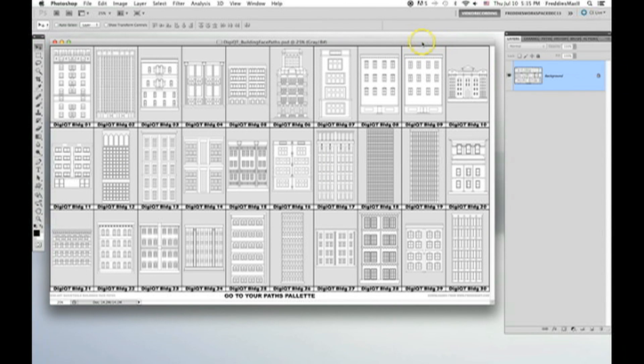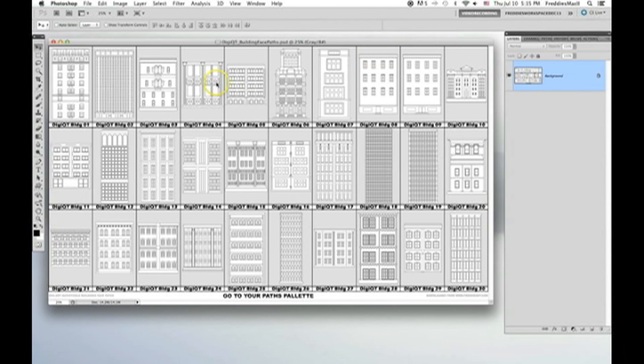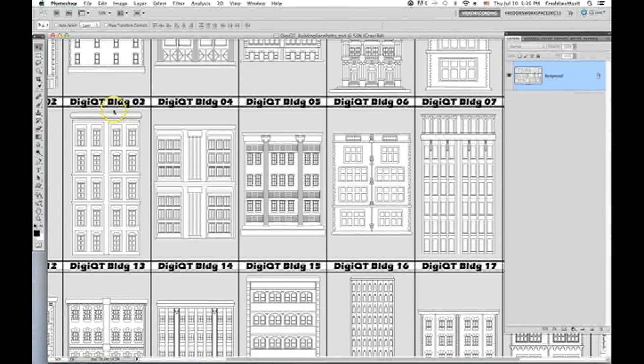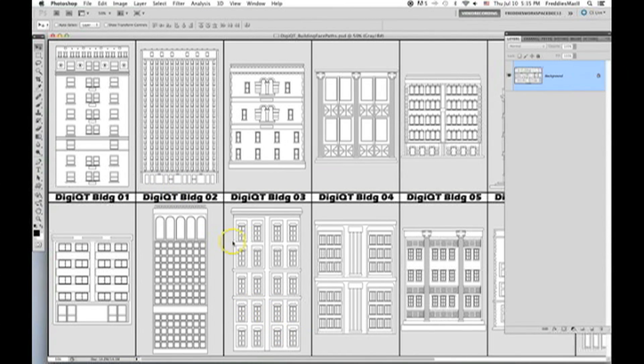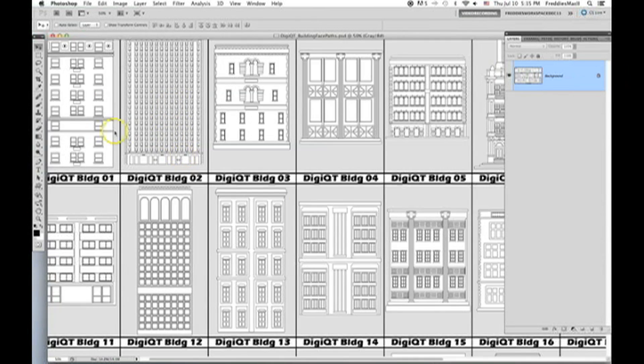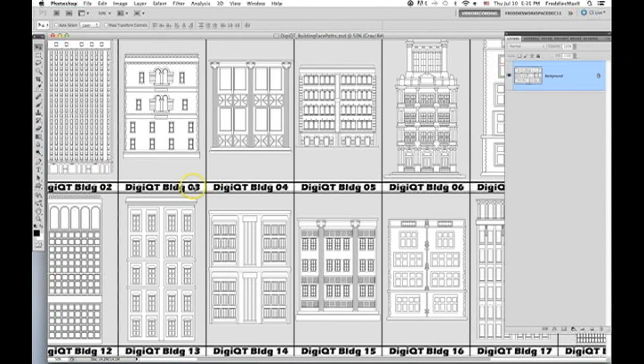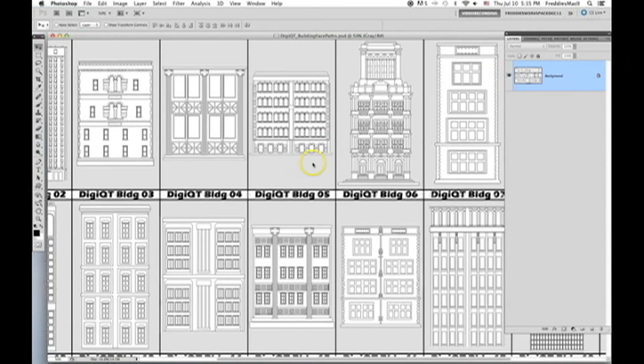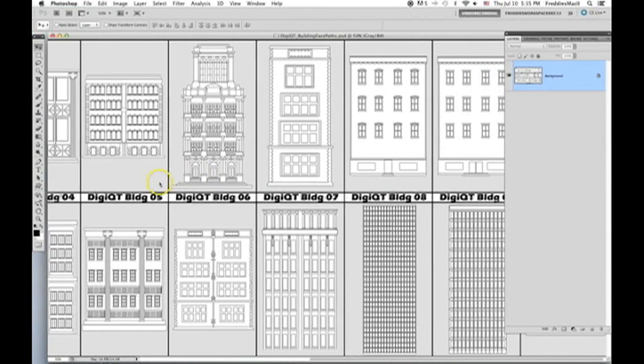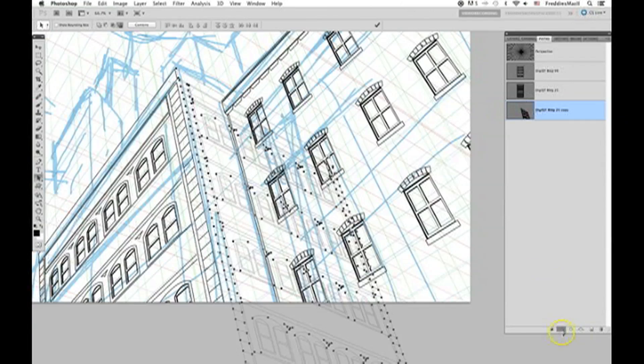And now for the first time, I'm offering a bundle of these custom building facepaths. This DigiArt Quick Tool contains 30 optimized building facepaths containing a variety of building types from gothic to modern and deco.